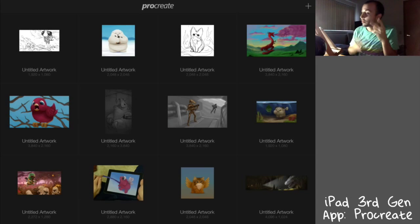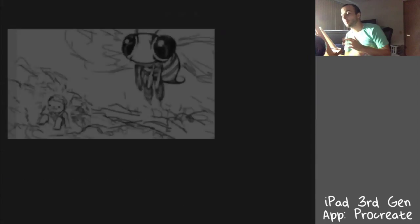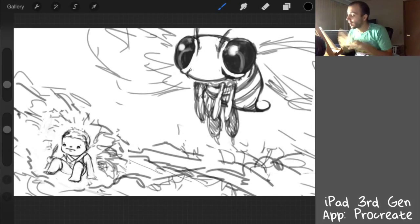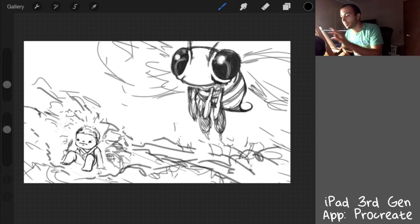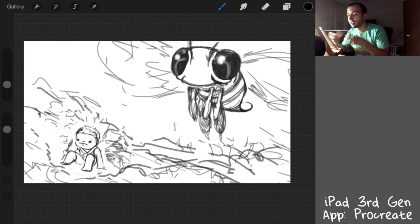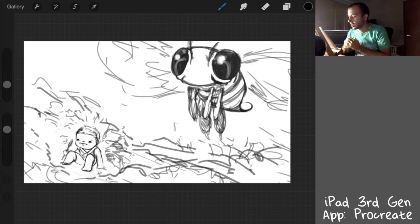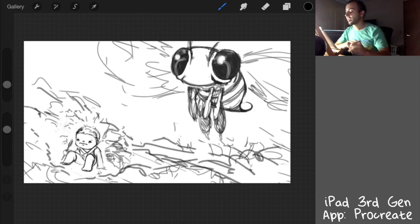All right guys, I'm back with part two. In part one you saw me working on the very rough draft, and in this part two we're going to clean up the lines and prep this thing for painting and coloring.